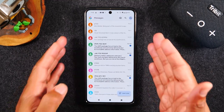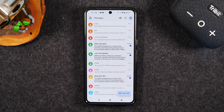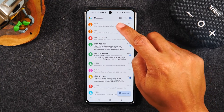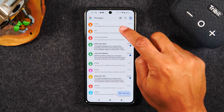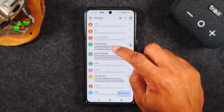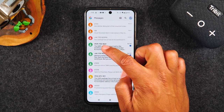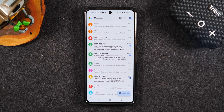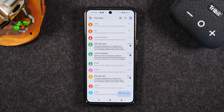Going back to the main screen of the messages app. You'll notice that some of the messages are in normal text and some are in bold. Whenever you see bold, that means it is a message that has not been opened yet. This is a way to distinguish between new messages and older messages that you've already seen.